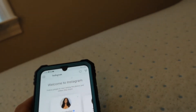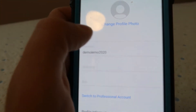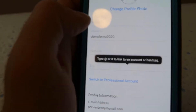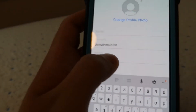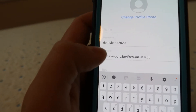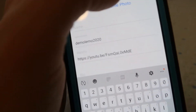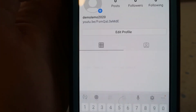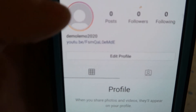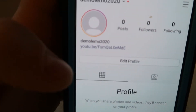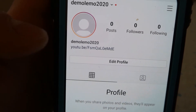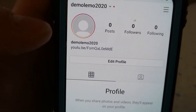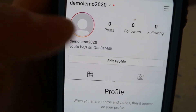Then go to your edit profile, edit your profile website — which is my latest video on YouTube — boom, just like that. So you can just write 'check it out' or just leave it like that.